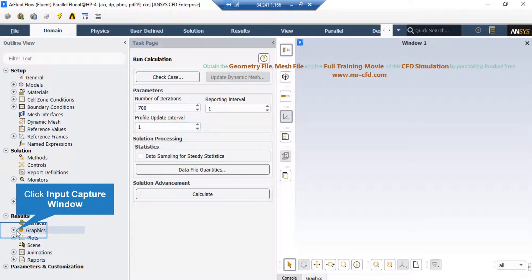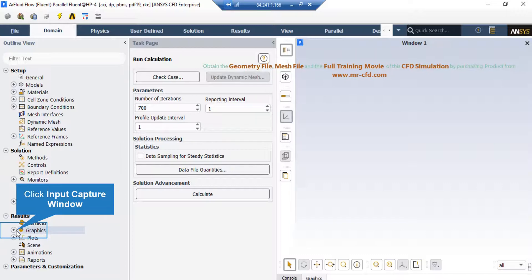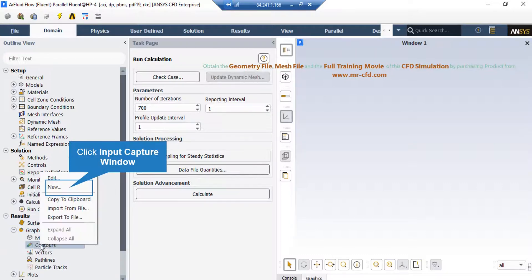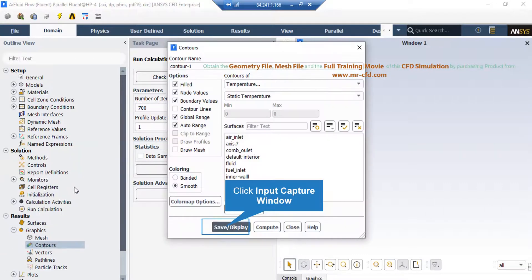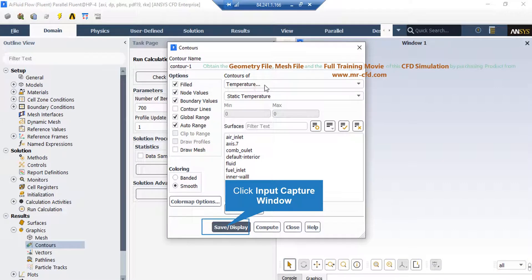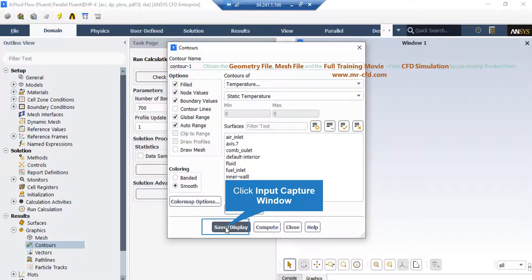Now, to extract graphical data, just expand graphics section, right click on contours and then select new. In the appeared part, under the contours of section, you can select your desired variable. For example, in this slide, you can see we have selected temperature. And then, by just clicking on save or display button, the software will show you the temperature's contour.